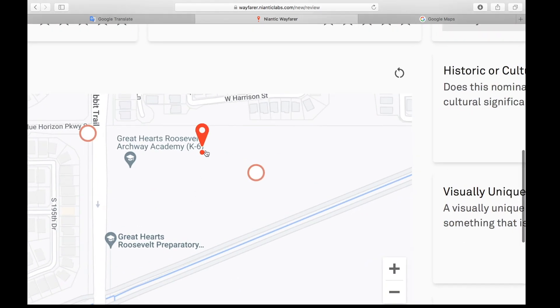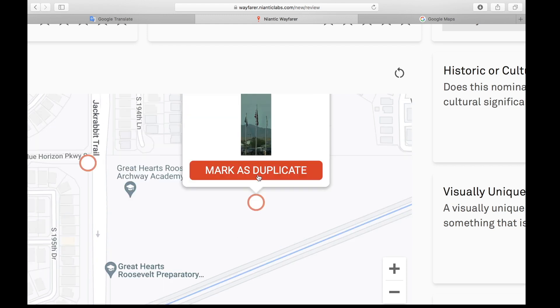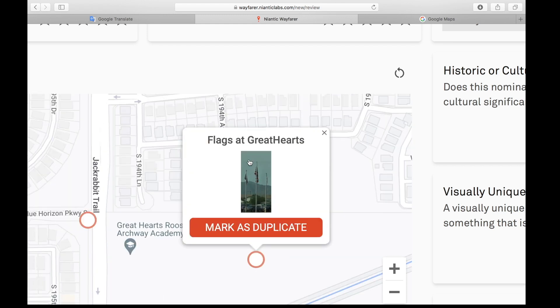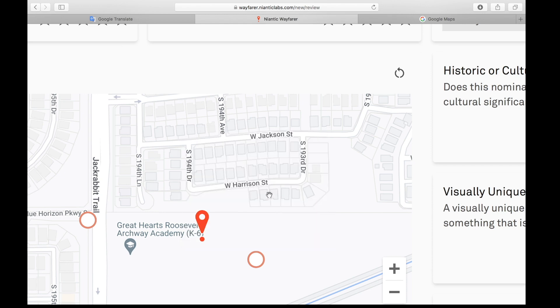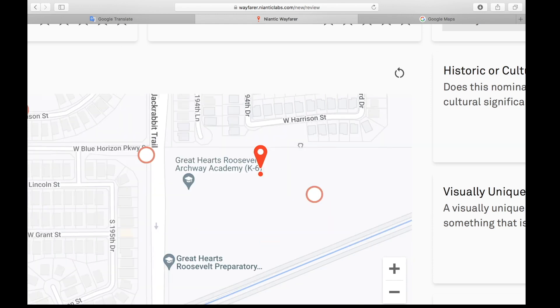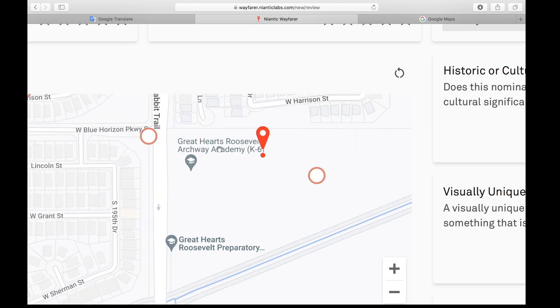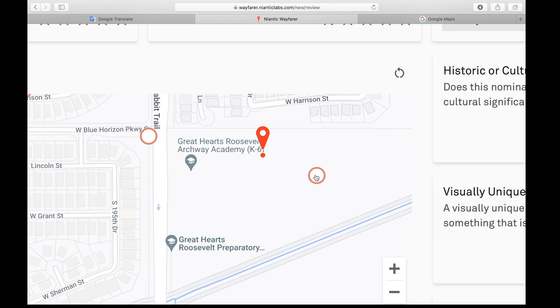It's saying it's here. Here it says Flags at Great Hearts, okay, so there's a flagpole. Great Hearts Academy K-6, Great Hearts Roosevelt Preparatory over here. There is a Great Hearts flagpole.